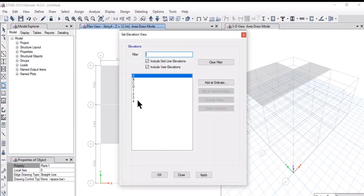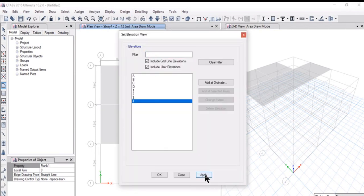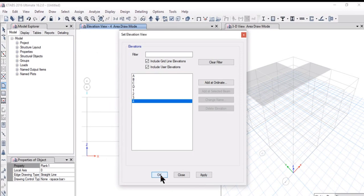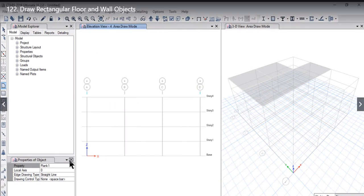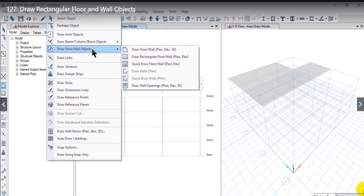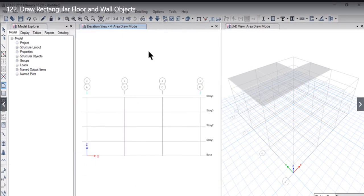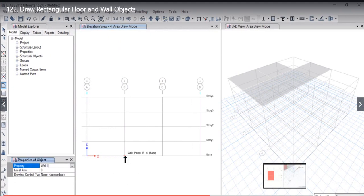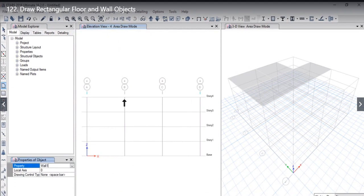Now if we want to draw wall objects, we need to go to elevation view. For example, we want to draw wall objects in Grid 4. Left click on the OK option, close this option, and again go to Draw > Draw Floor and Wall Objects.